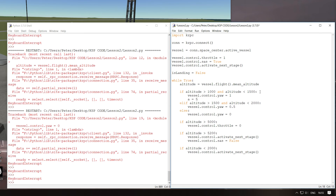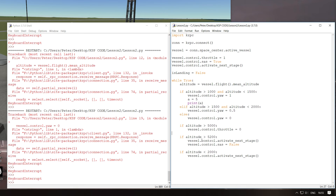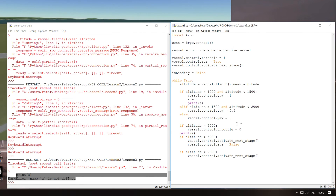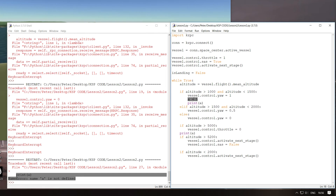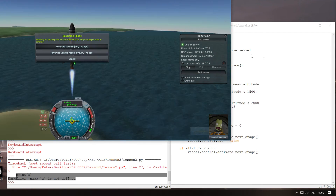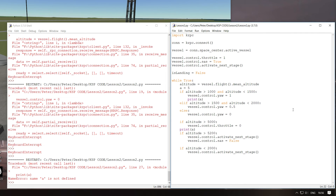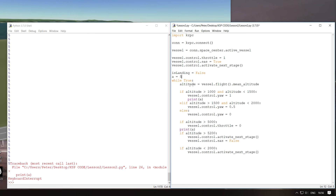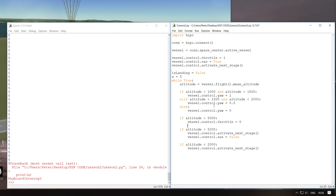There's also something called scope in programming. I've set the 'landing' variable outside the while loop, so I can use it both inside and outside. But I've set the 'altitude' variable within the while loop, so I can't use it outside. And if I were to set something inside one of these if statements, I couldn't use it anywhere else in the while loop because it only exists within that if statement. It's like a hierarchy — if you set something at the top, you can use it all the way down. If you set something at the bottom, you can only use it at the bottom.